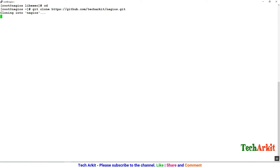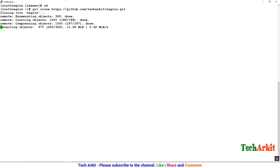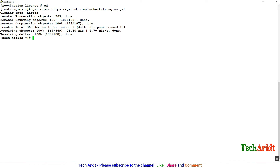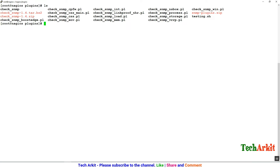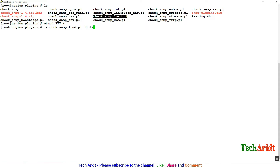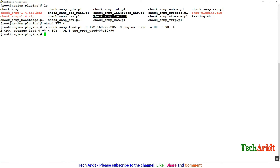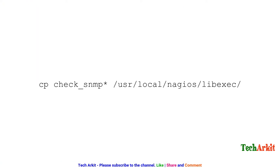I'm cloning the TechArk80 Nagios Git repository using 'git clone' to get the plugins. Go to the downloaded repository, navigate to the plugins directory, and set permissions to 777 so all are executable. Let's run one of the plugins to check if it's working and verify any pending dependencies — running check_snmpload.pl with host 192.168.29.205 (the Windows machine), community string, SNMP version 2, warning at 80, critical at 90. It's working fine. Now let's copy the SNMP plugins to the libexec directory.